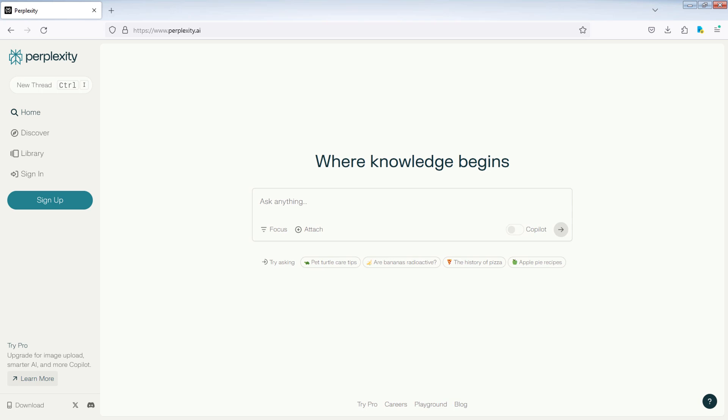Go to perplexity.ai. You can find the link in the description below. Click on the sign up button.